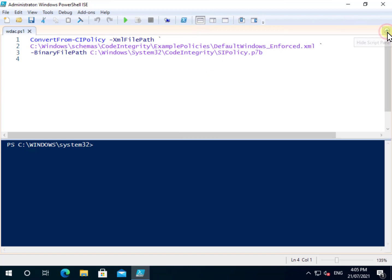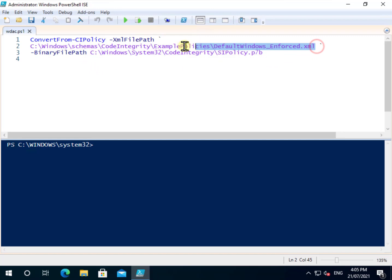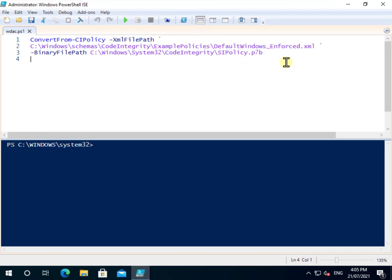You'll see here that what I'm going to do is run the command convert from CI policy, and then I'm specifying the path to that code integrity example. So I'm going to use that default Windows enforced policy XML, and I'm going to output that to that system32 code integrity directory I showed, but to a file called sipolicy.p7b.